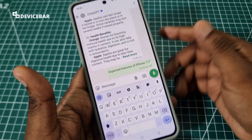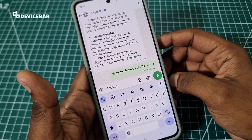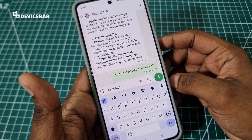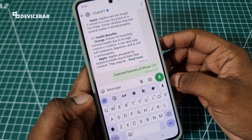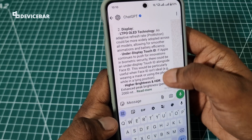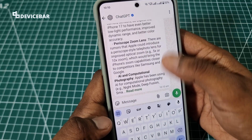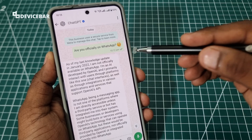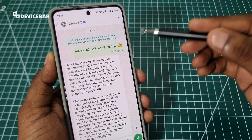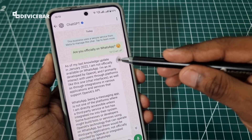The response time depends on the kind of questions we ask. Also, here is a funny response when I asked it whether it is officially available on WhatsApp — I think it just takes some time to update.